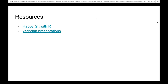A couple of resources recommended from the previous cohort by Maya: the 'Happy Git with R' book, which talks about how to use Git and GitHub in your workflow — version control, pushing, pulling, committing. And there's a link to the Xaringan presentation template for R Markdown that the previous cohort used, so you can create your slides in R Markdown for your weekly presentation.